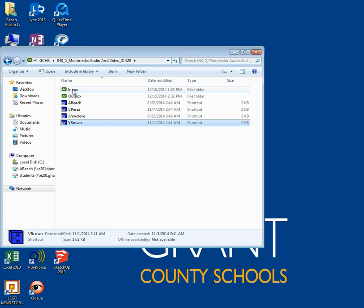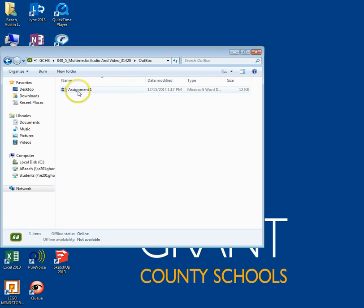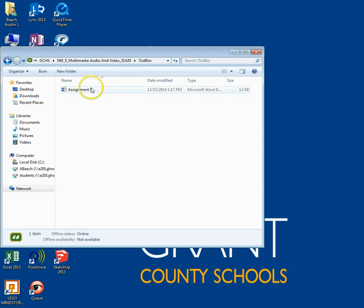How to receive assignments from the teacher outbox. Receiving an assignment from your teacher is simple. Just open the outbox. You must save your assignment in order to edit. You can do this by copy and pasting it into the correct folder.